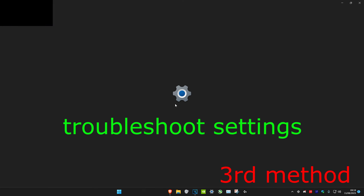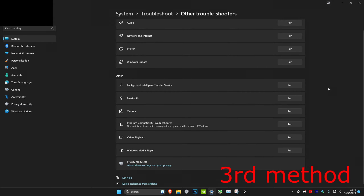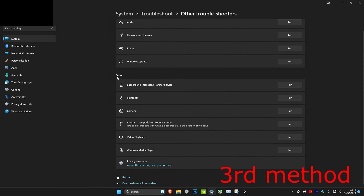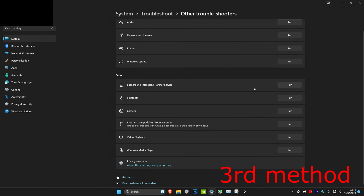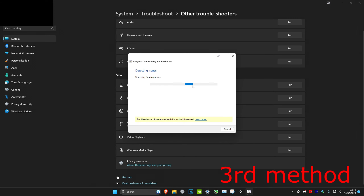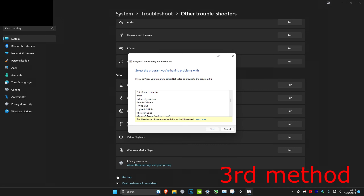For the next method, head to Search and type in Troubleshoot Settings. Click on it, then click Other Troubleshooters. Under Other, you may see Internet Connections — if so, click Run. If you don't have that option, go to Program Compatibility Troubleshooter, click Run, and select the web browser you're having issues with, such as Google Chrome, then click Next and run it.